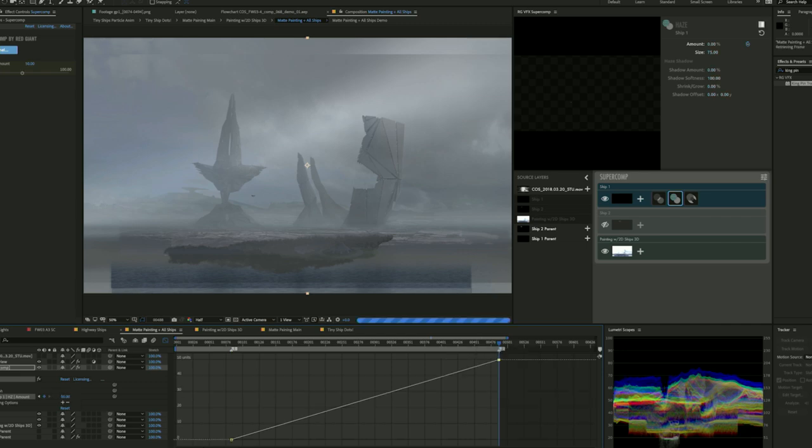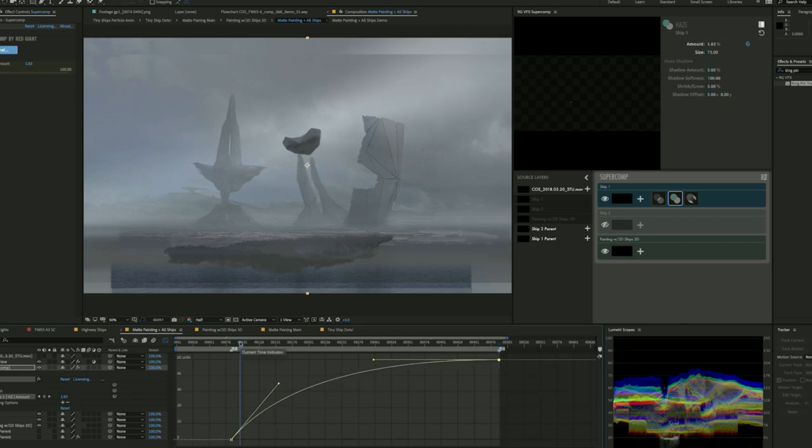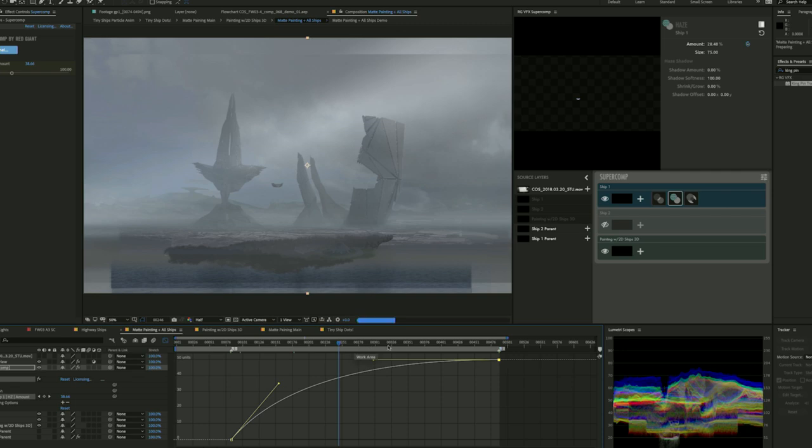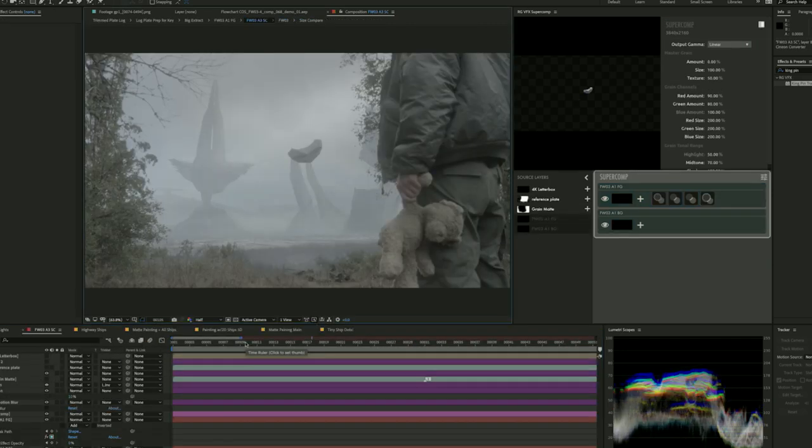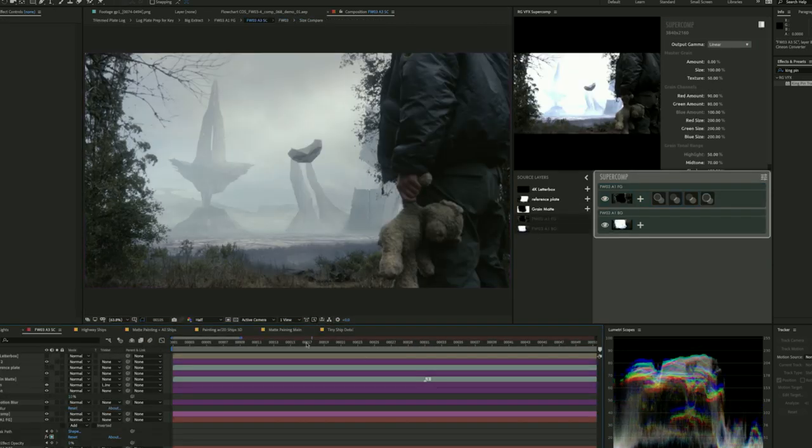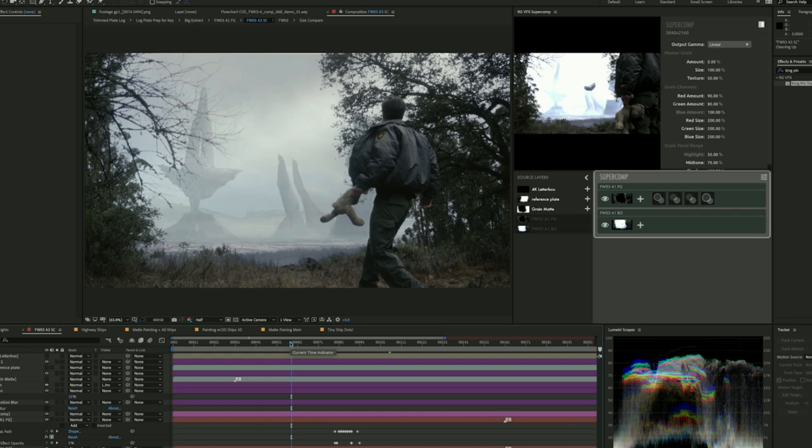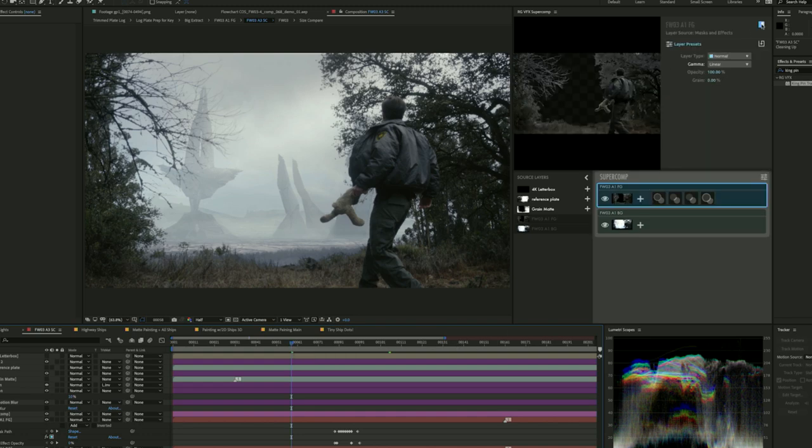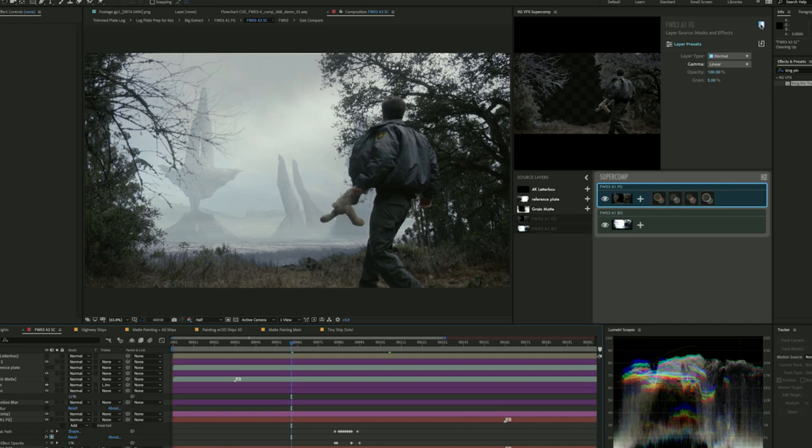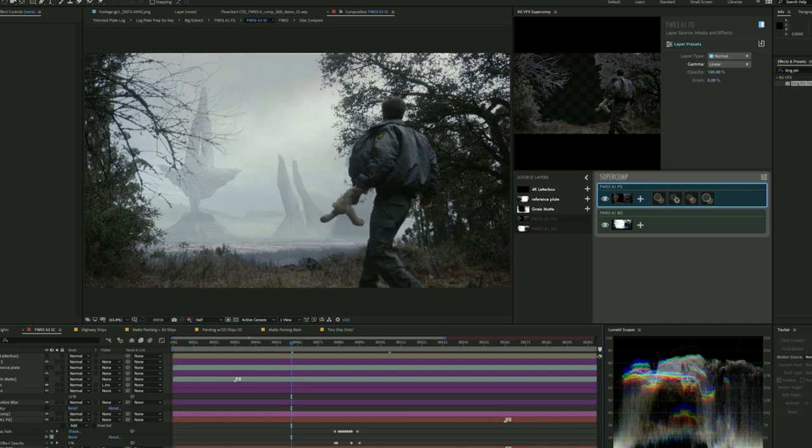And then the last step is I'm taking that Haze effect, and I'm animating the amount, just using the regular old After Effects keyframe editor here, so that as the spaceship flies away, it gets more and more hazy. And I actually used SuperComp twice on this shot, once to help me composite the foreground over the entire background as well.